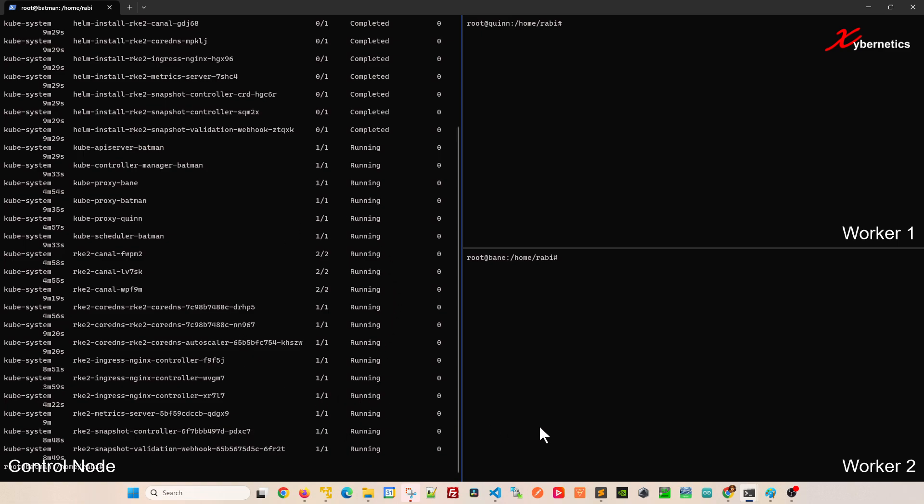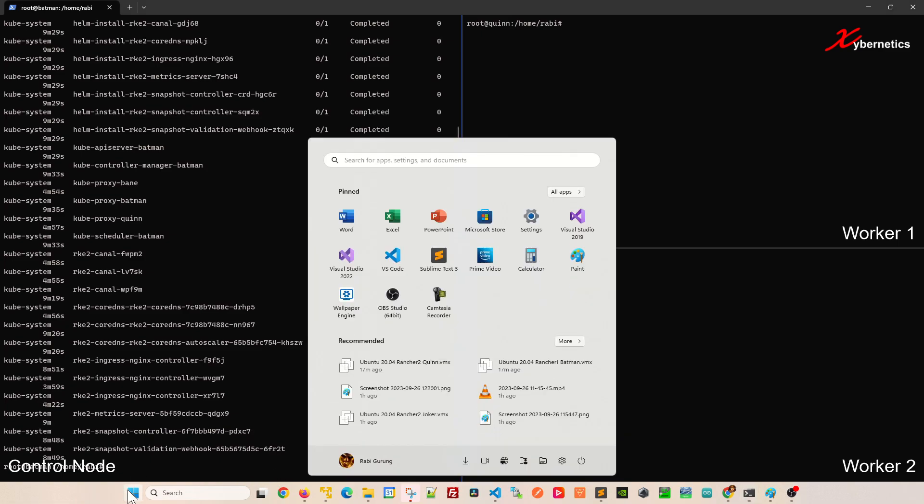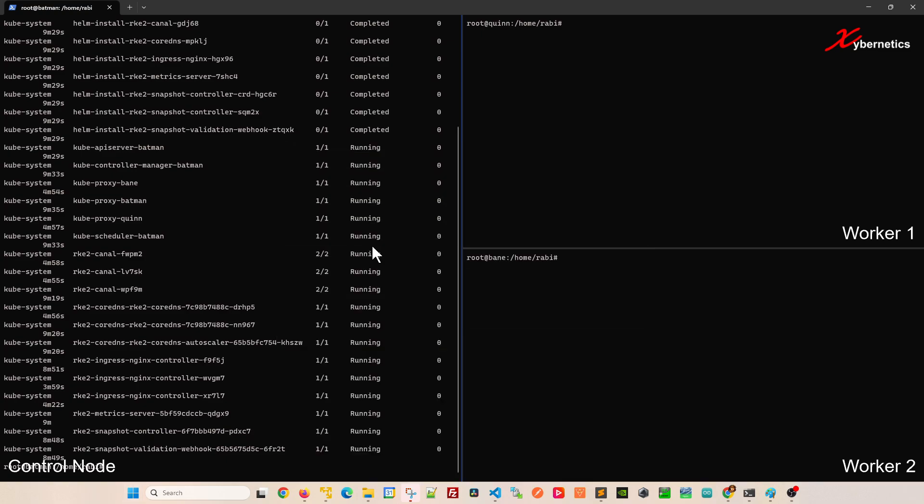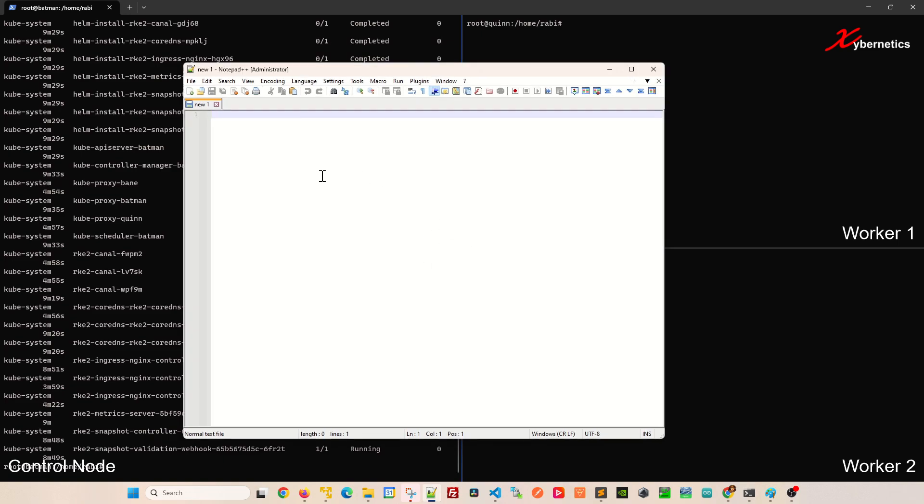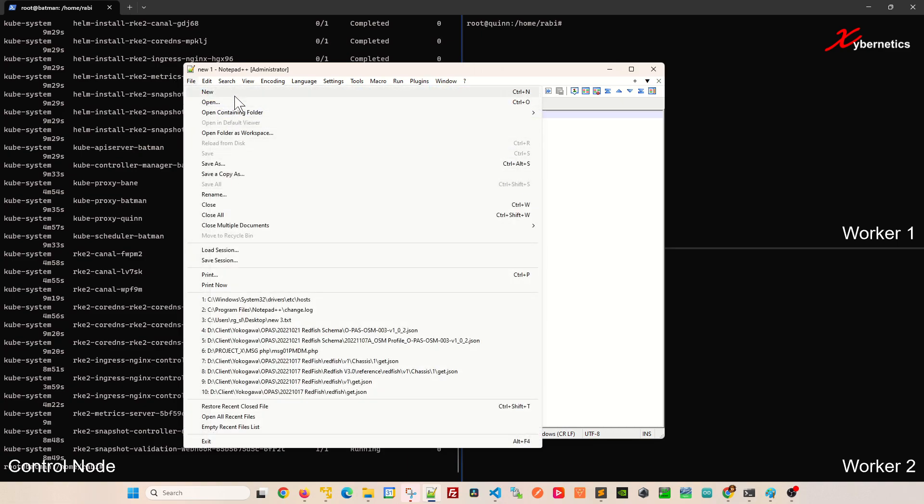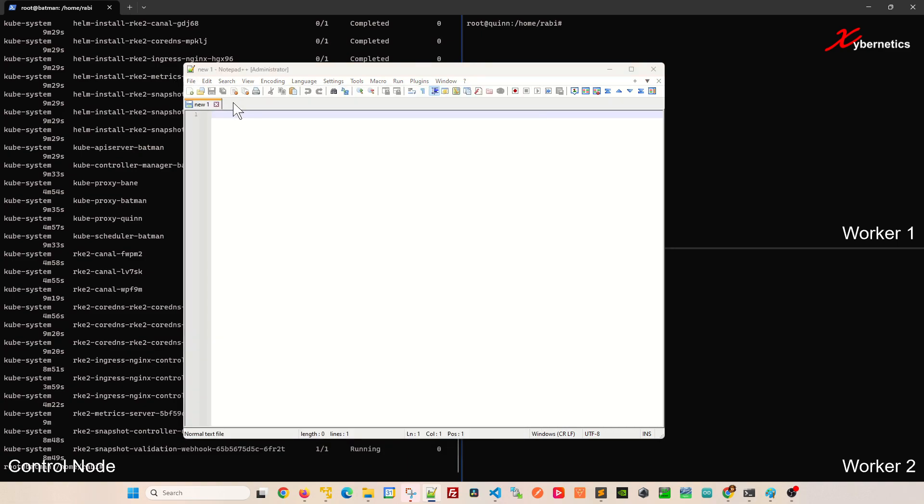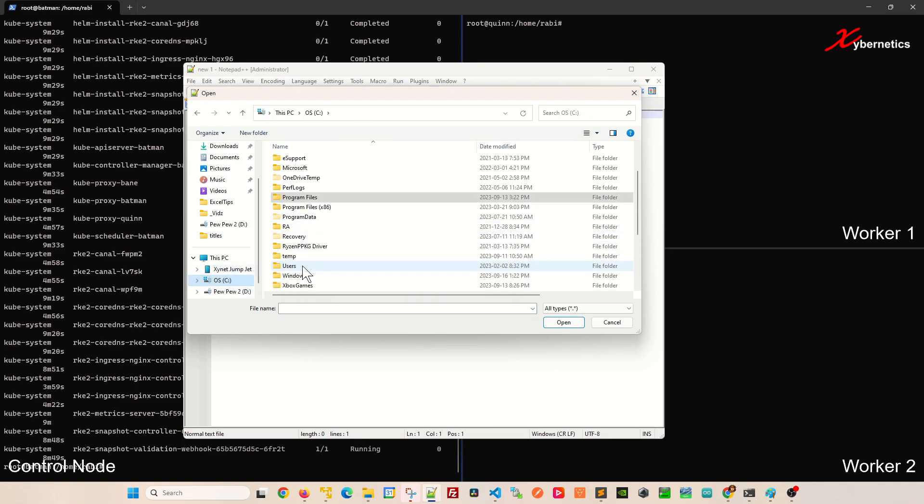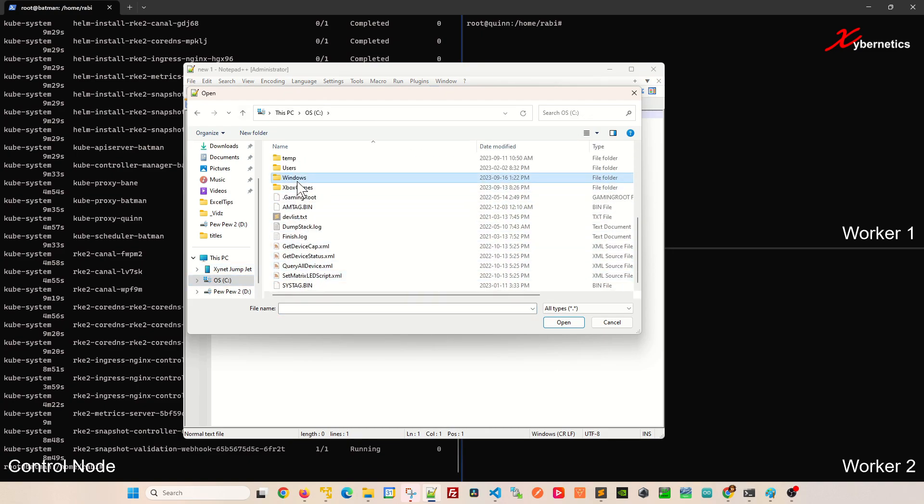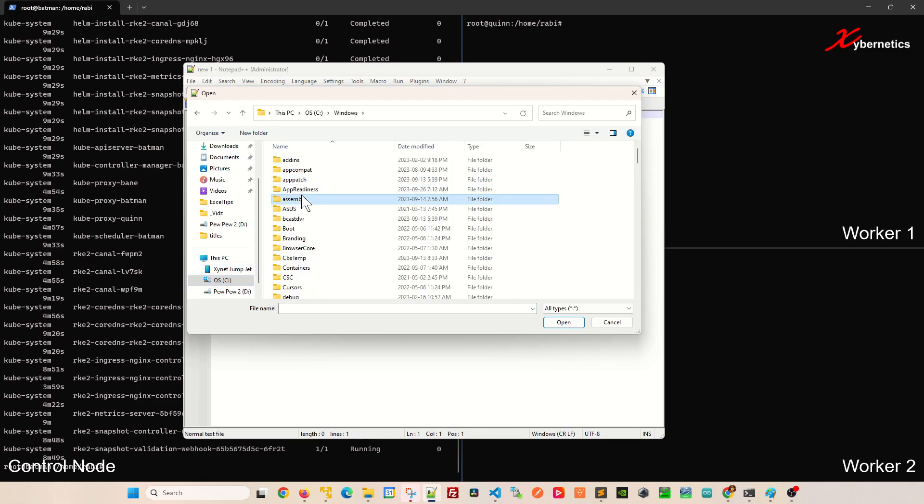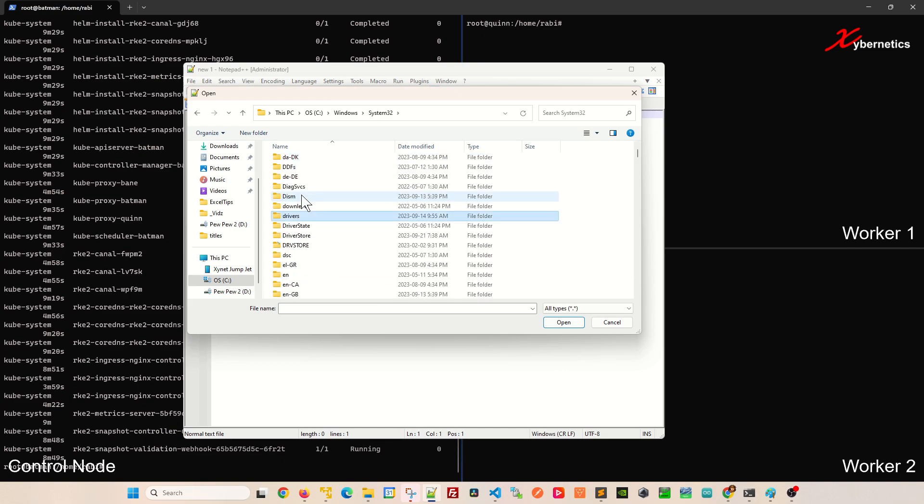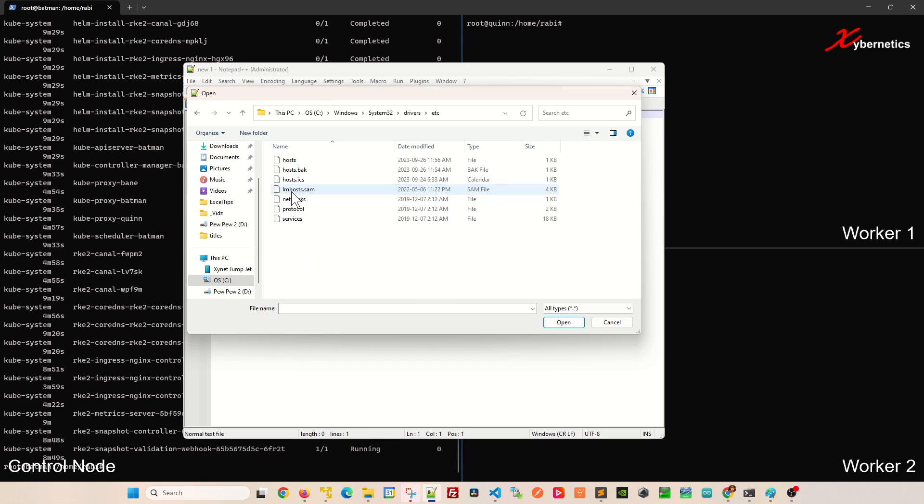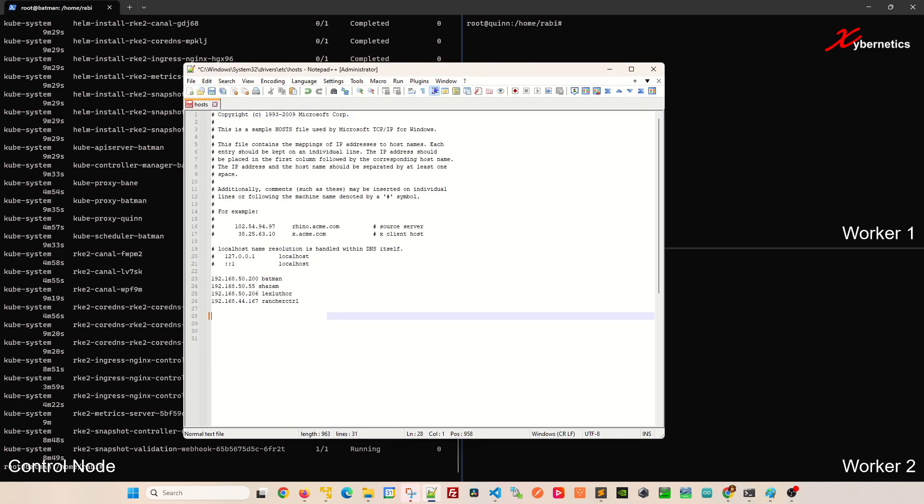While we wait for the Rancher to start up, let's set up the host table on my computer. Like I said, I don't have a DNS server on this system, so I'm going to have to do everything manually. You're going to click here, type notepad. I have notepad plus plus. You're going to launch the notepad as an administrator. That is important because the file you're going to edit requires administrative rights. Now you go to File, Open, go to C, Windows System32, then go to Drivers, etc. And there's a file called host. You're going to open that file.